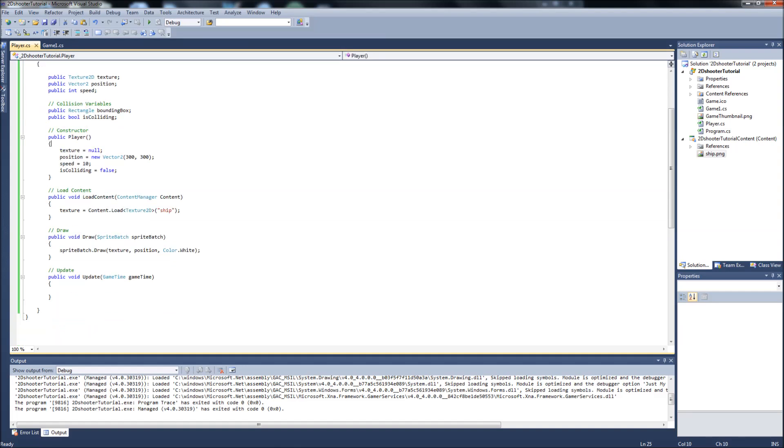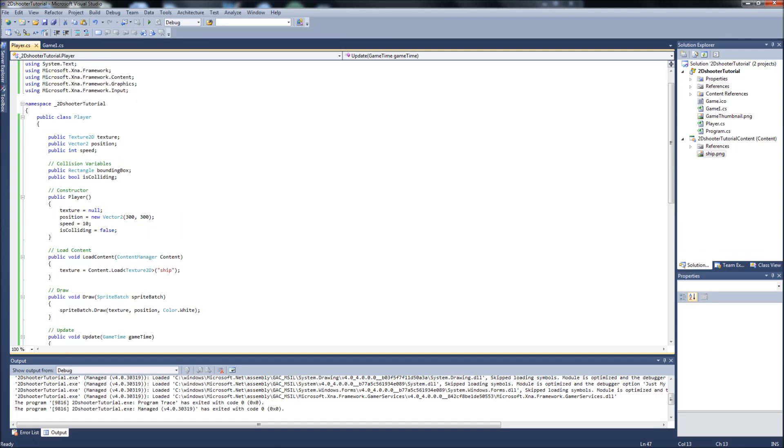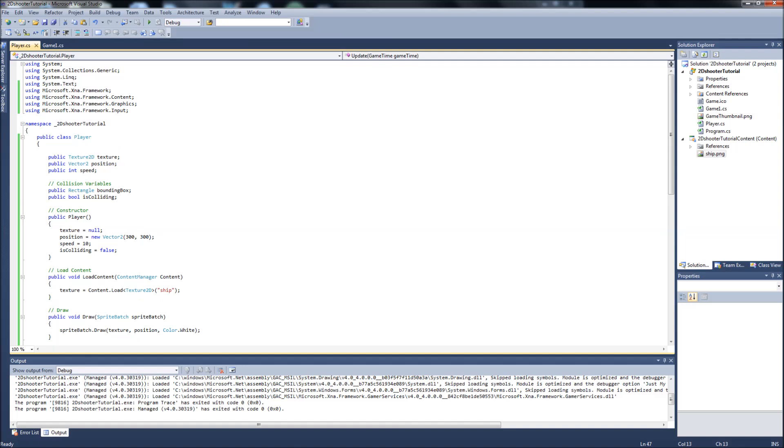In this video we're going to be adding the updating for our ship, so the basic controls and creating bounds so that our ship doesn't go outside of the screen boundaries. And the next video is going to be on drawing and loading our background, our starfield background. So with that, let's get going.